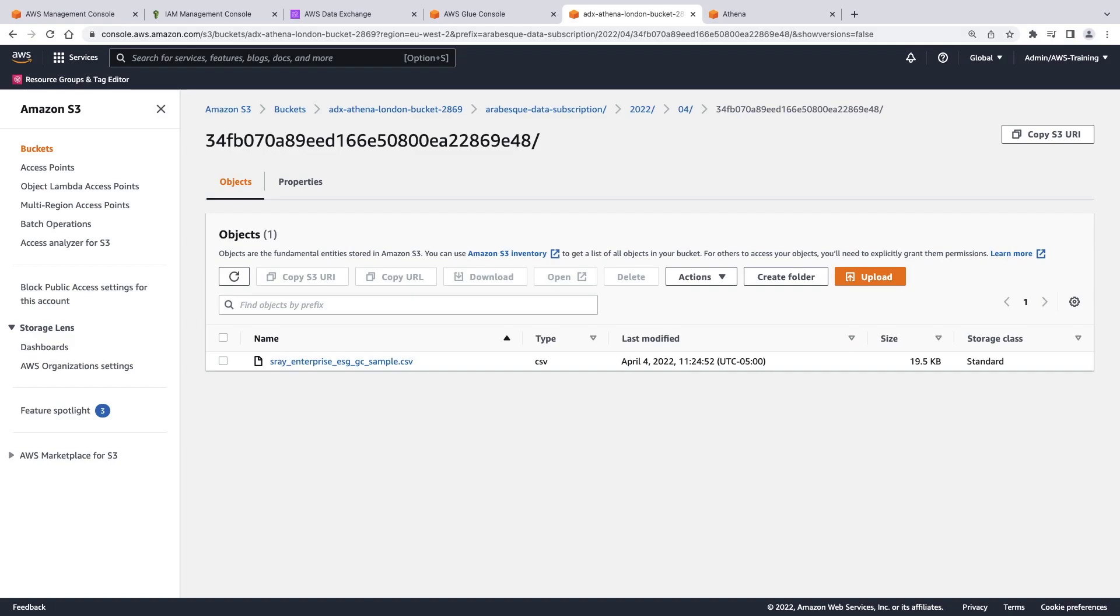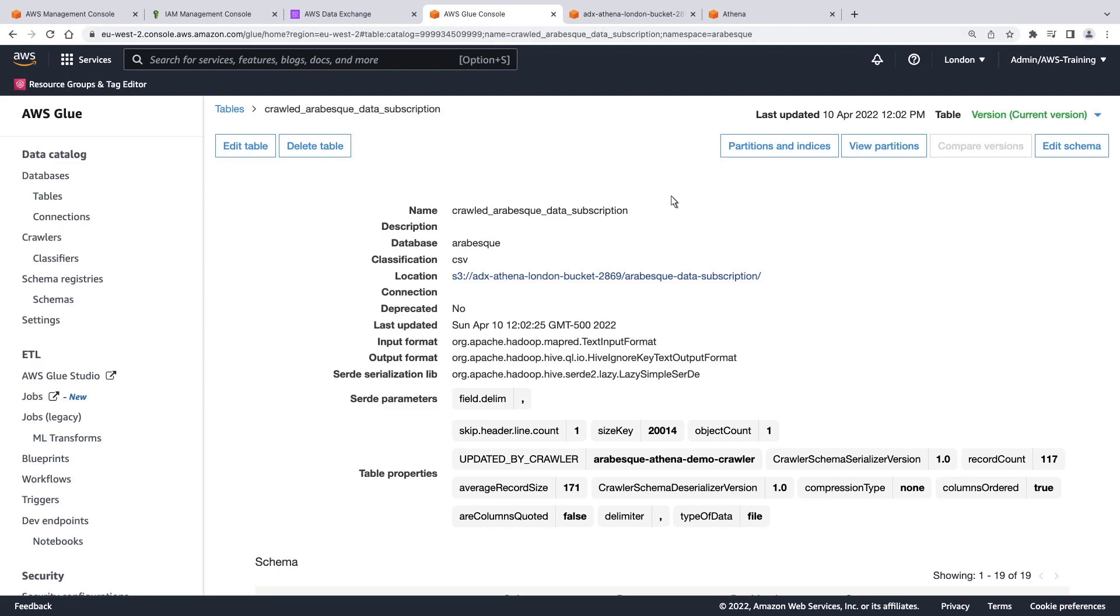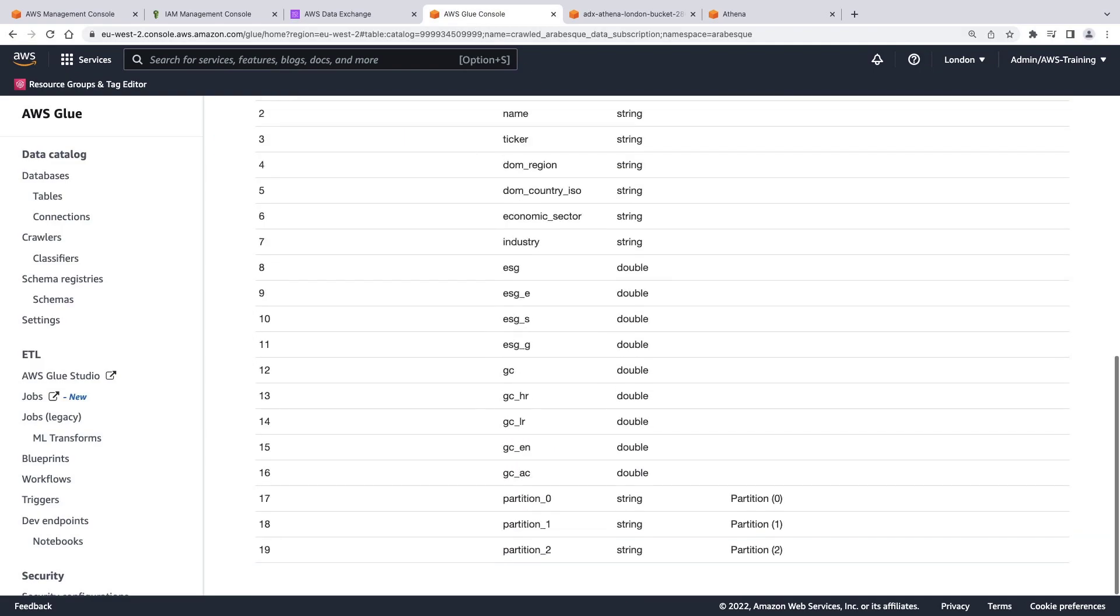From here, we could open and view the file. Let's go back to AWS Glue. The table schema represents all the columns in the dataset CSV file and their data type. If you are interested in learning more about AWS Glue Data Catalog and its components, please refer to the link in the description below this video.